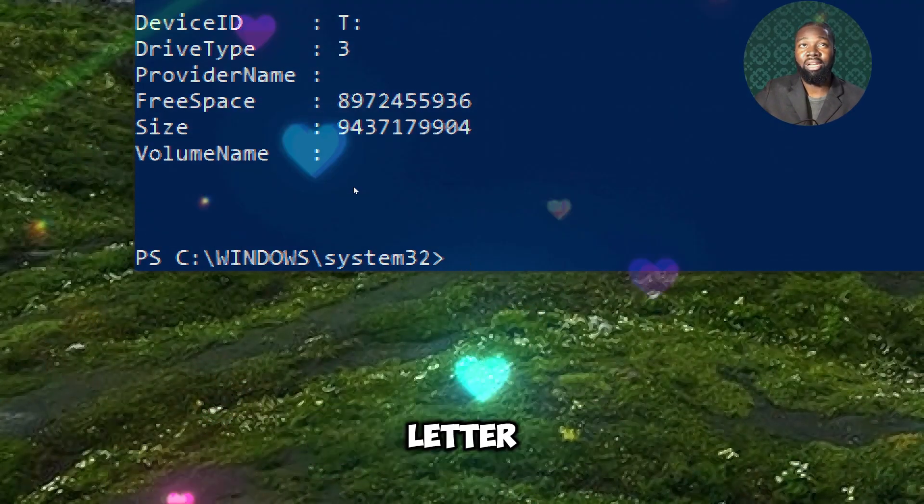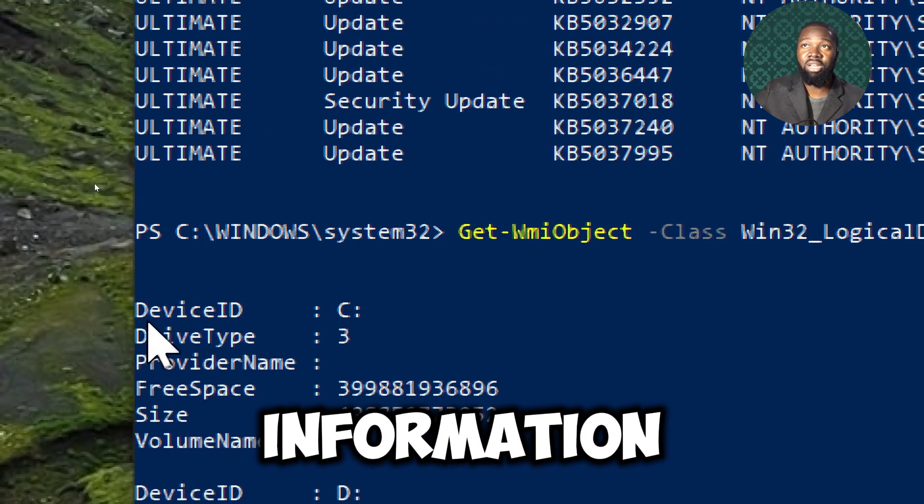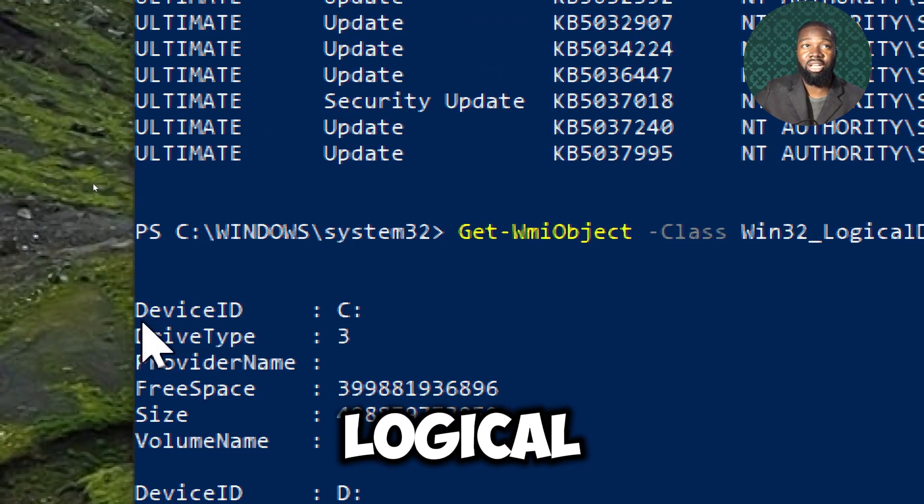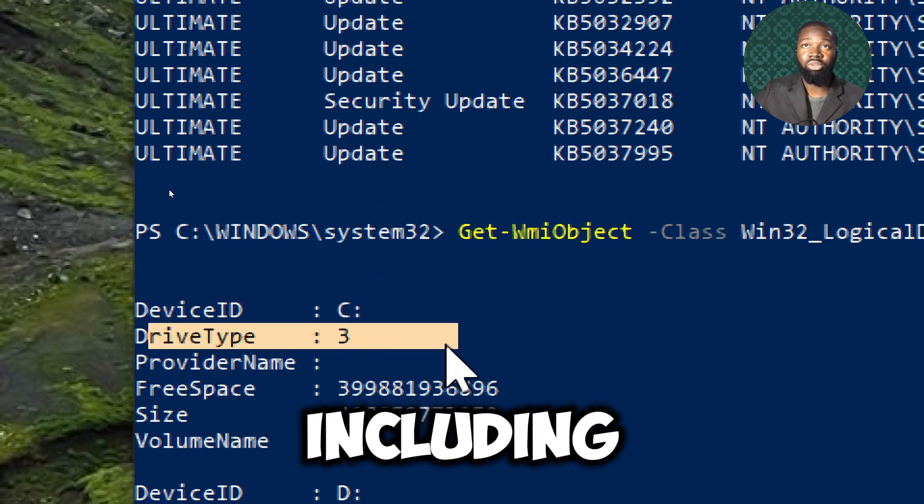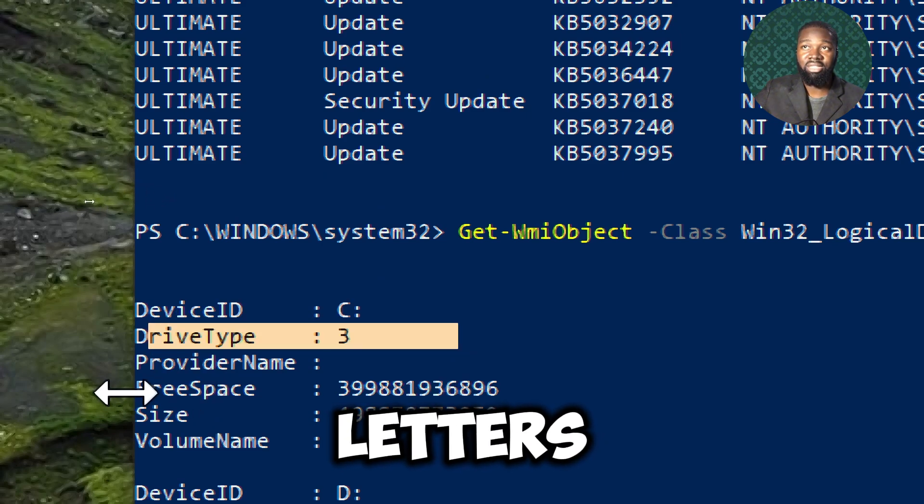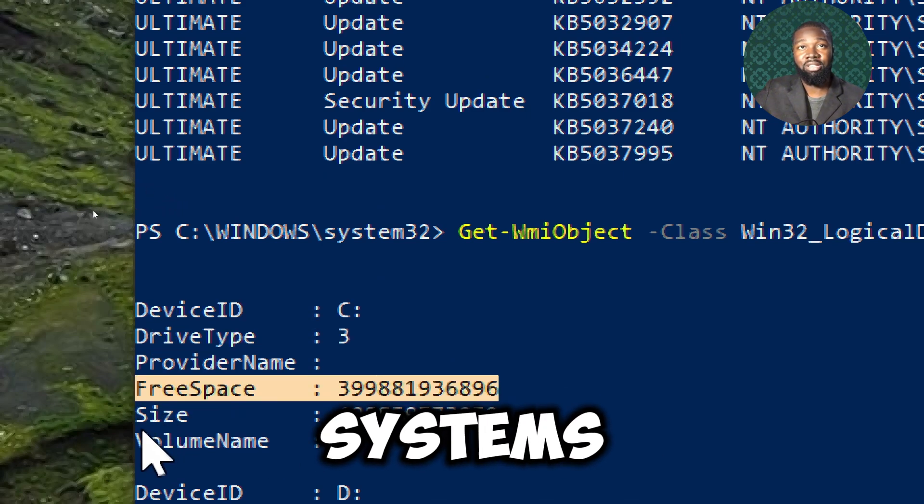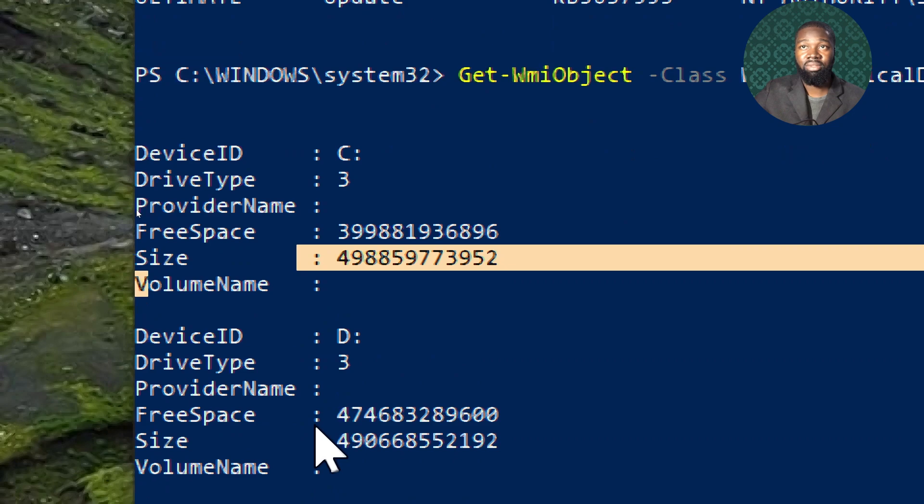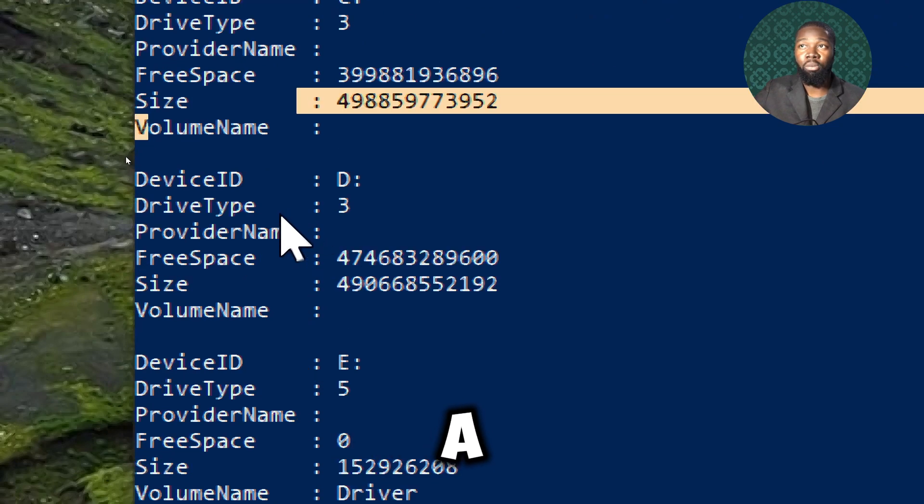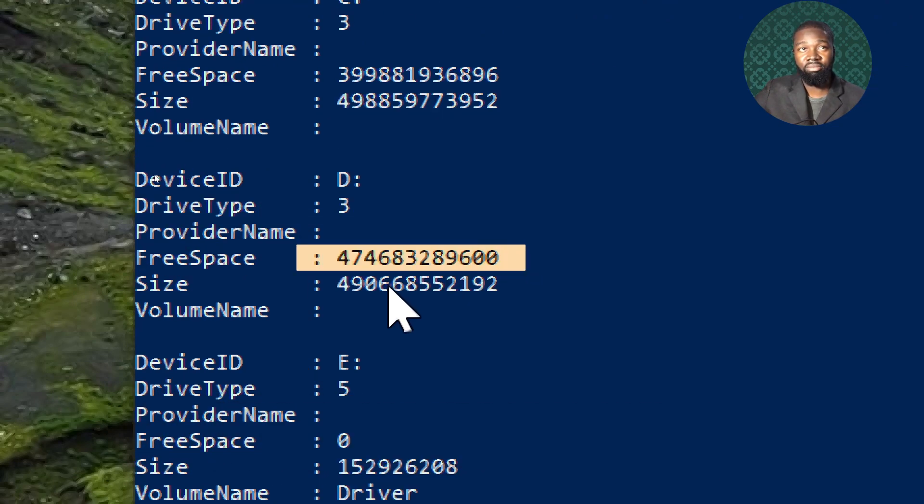This commandlet provides detailed information about each logical disk on a system, including drive letters, volume names, file systems, and storage capacities. It gives a complete picture of the system's storage configuration.